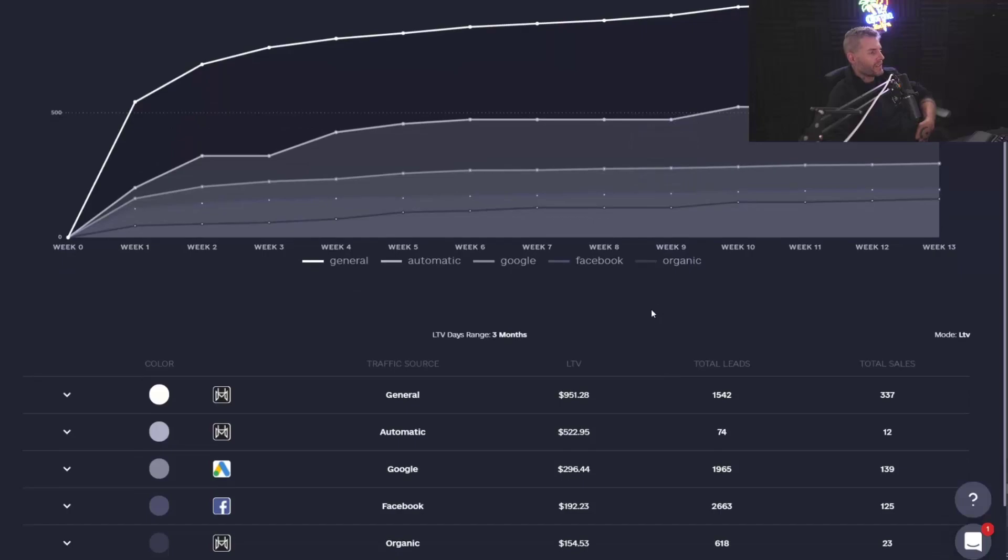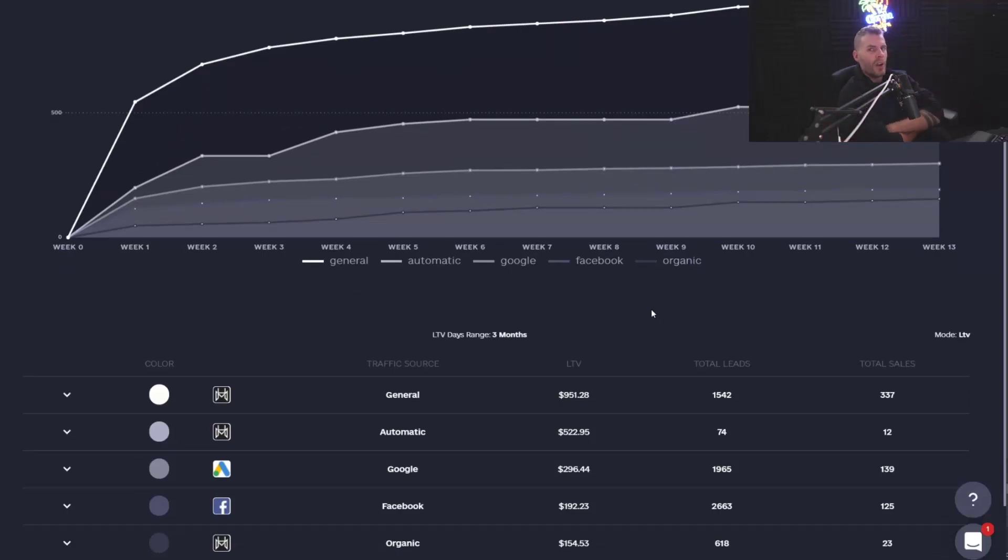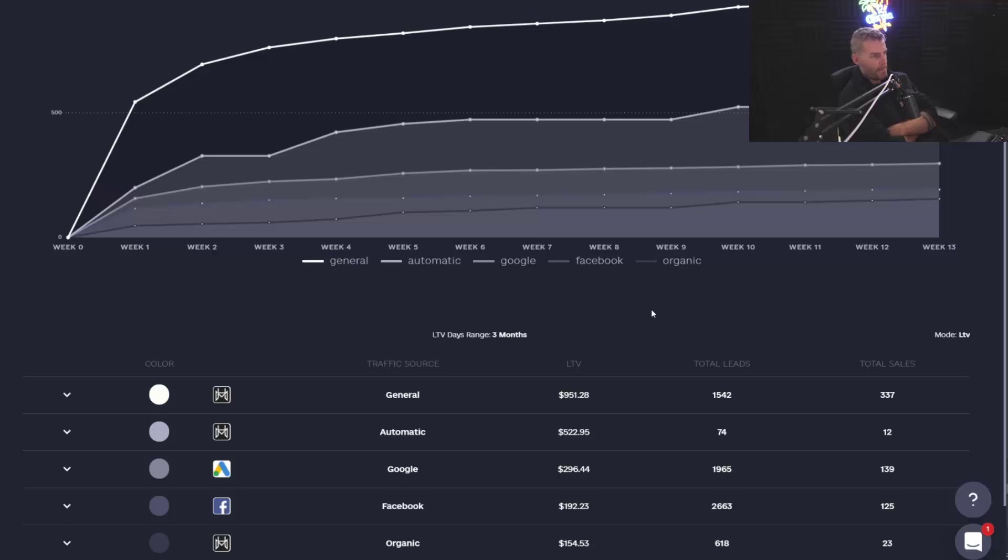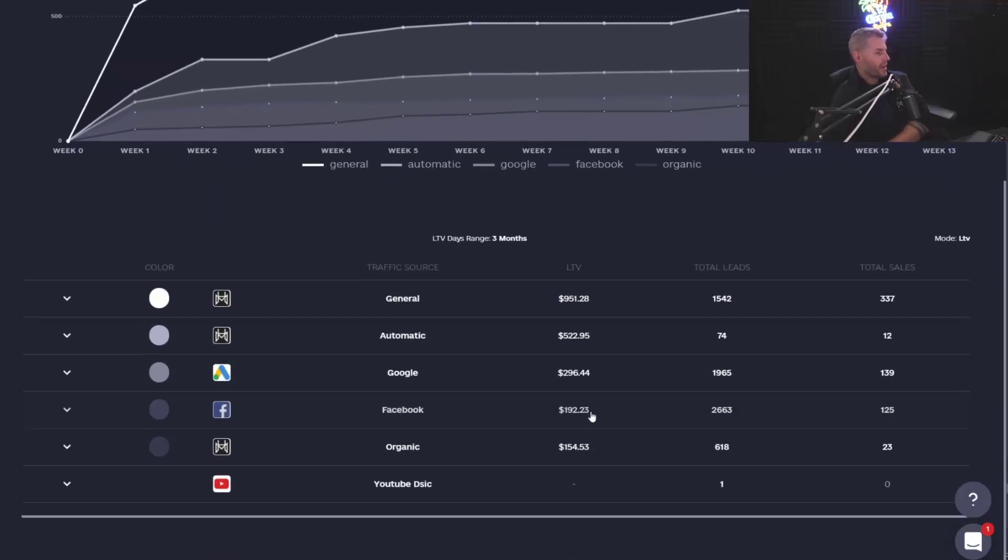Across our businesses. So what you could do is you could easily look at your e-commerce store or your webinar funnel and say, all right, cool. Which sources, which campaigns are giving me the best LTV over time? And then you can come in here and you can look at them with super duper clarity.